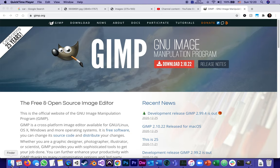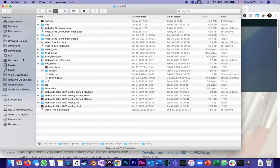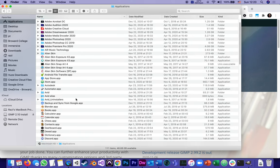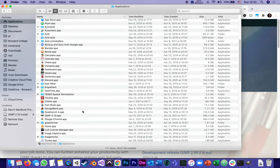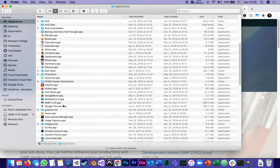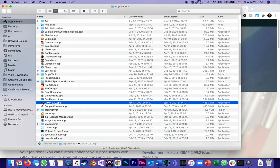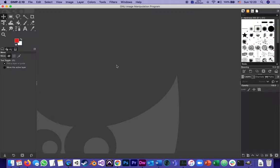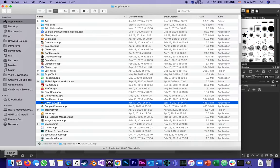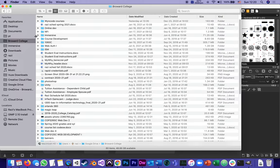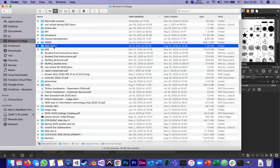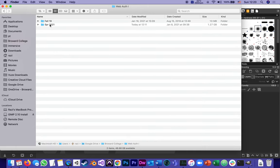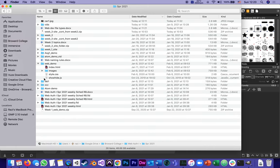So I already have GIMP installed in my applications. I didn't create a shortcut for it yet but here it is and I'm launching it, and it's already up. The other thing that I want to show you is the image that I'm going to be using.